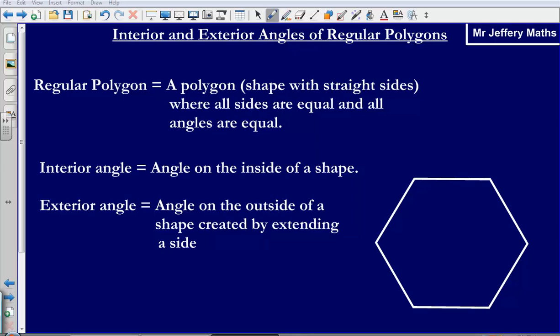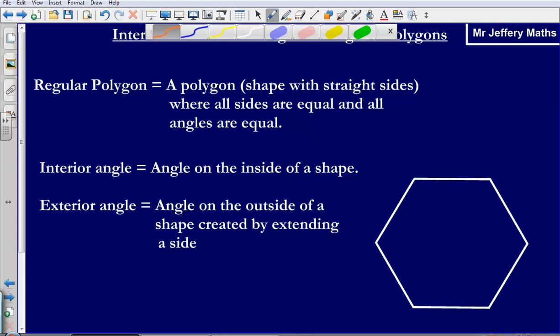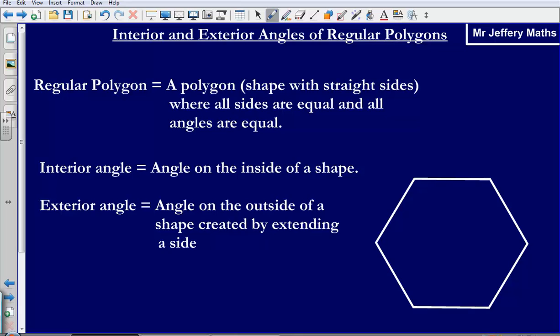Now, an interior angle is simply the angle on the inside of a shape. So on this diagram here, let's label what we mean by an interior angle. This angle here, for example, would be an interior angle — it's just an angle on the inside of a shape.